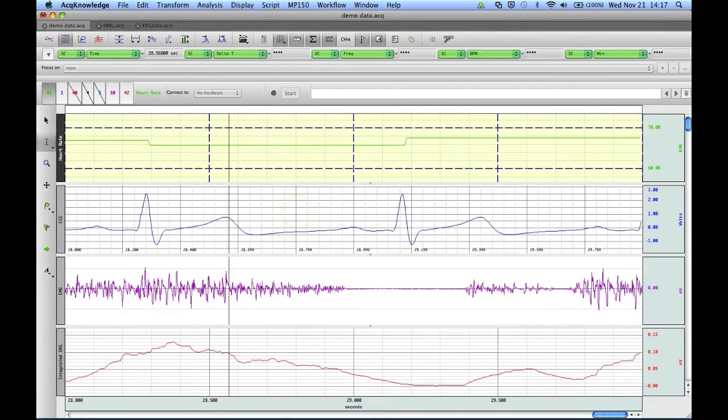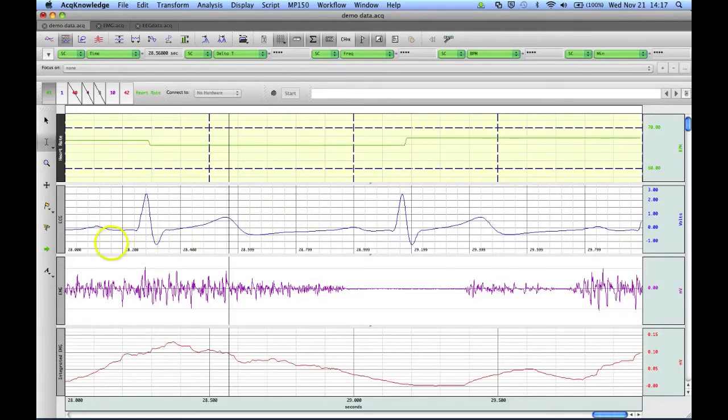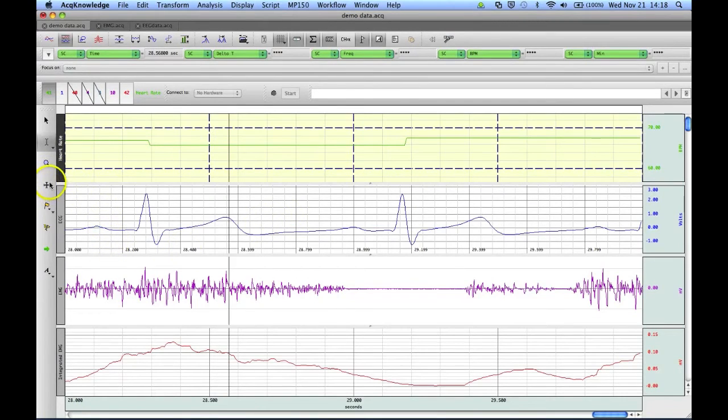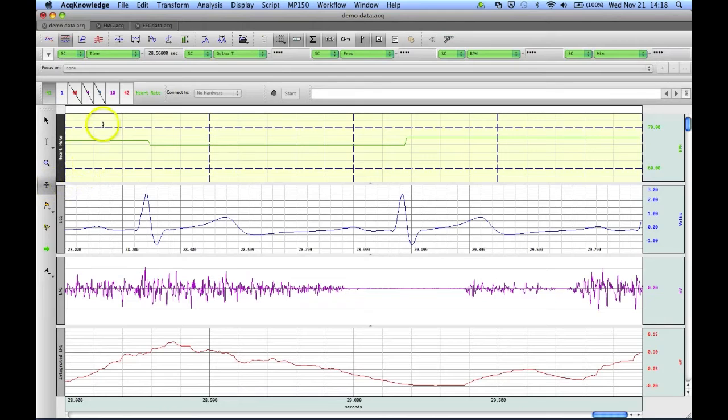Yet another way that we can change the grids on our graph is with the Grid Tool. The Grid Tool is located here on our main toolbar. If we click it, our cursor will then become the Grid Tool.